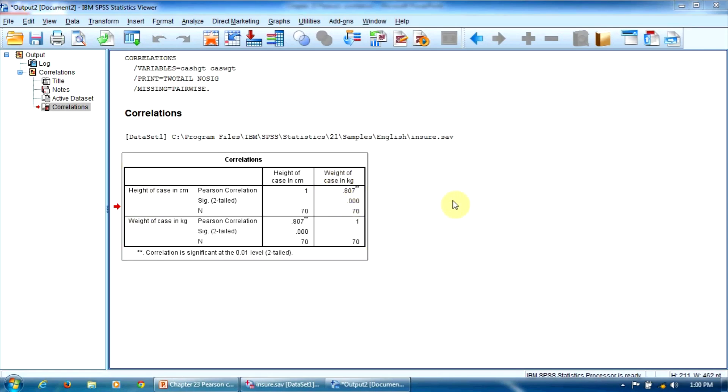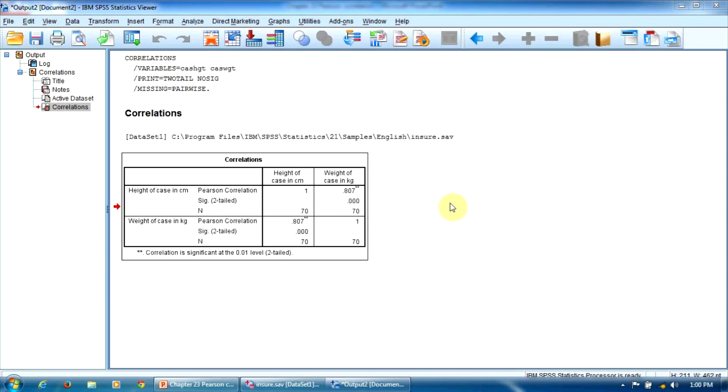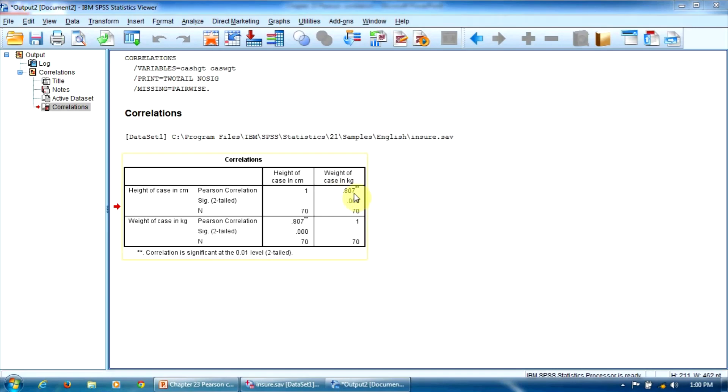From this table we have to report two values. The p-value, which is here in the sig line. In this case, we have to report it as being lower than 0.0005. And the second value to report is the Pearson Correlation value here in this line, Pearson Correlation, which is 0.80.